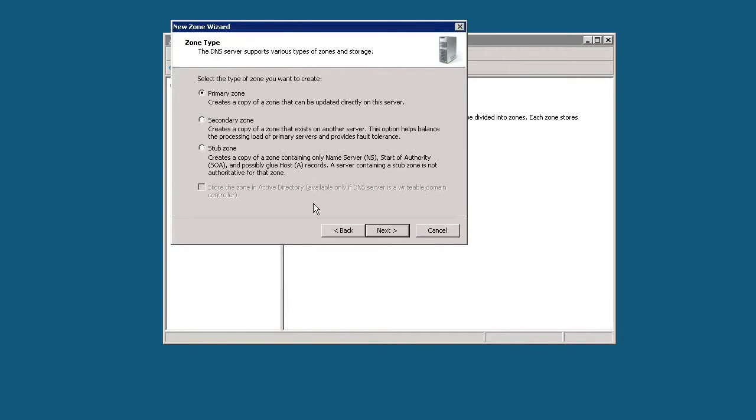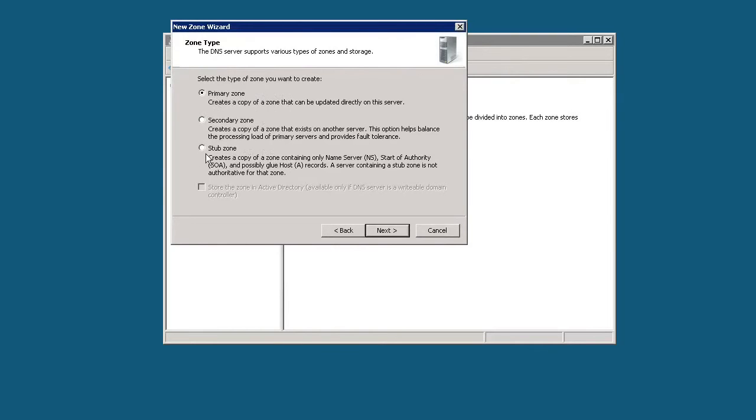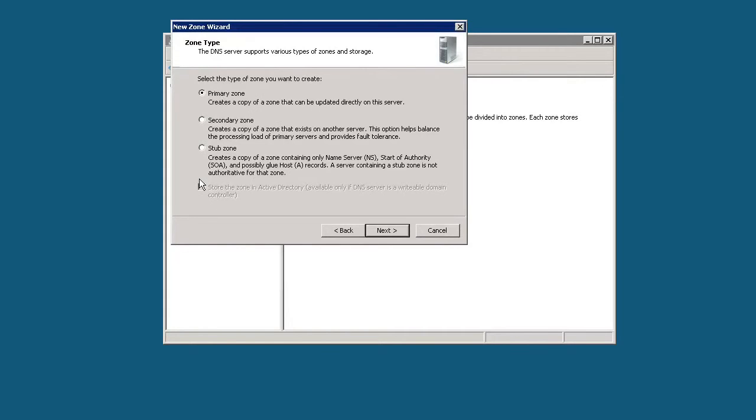A secondary zone works in conjunction with a primary zone. You need to have a primary zone in place before you can install a secondary zone. A secondary zone just creates a read-only copy of the primary zone. Then we have stub zone which creates a copy of the name server as well. Active Directory integrated DNS server is currently grayed out because that type can only be installed on a server that is also running Windows Active Directory. We're just going to go with the plain primary zone as our zone type and click next.